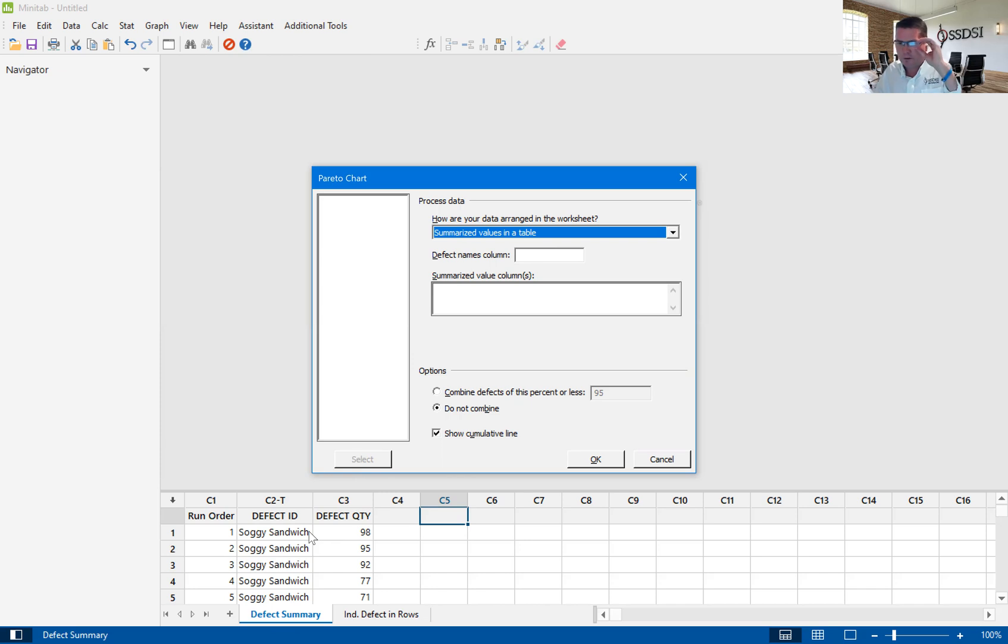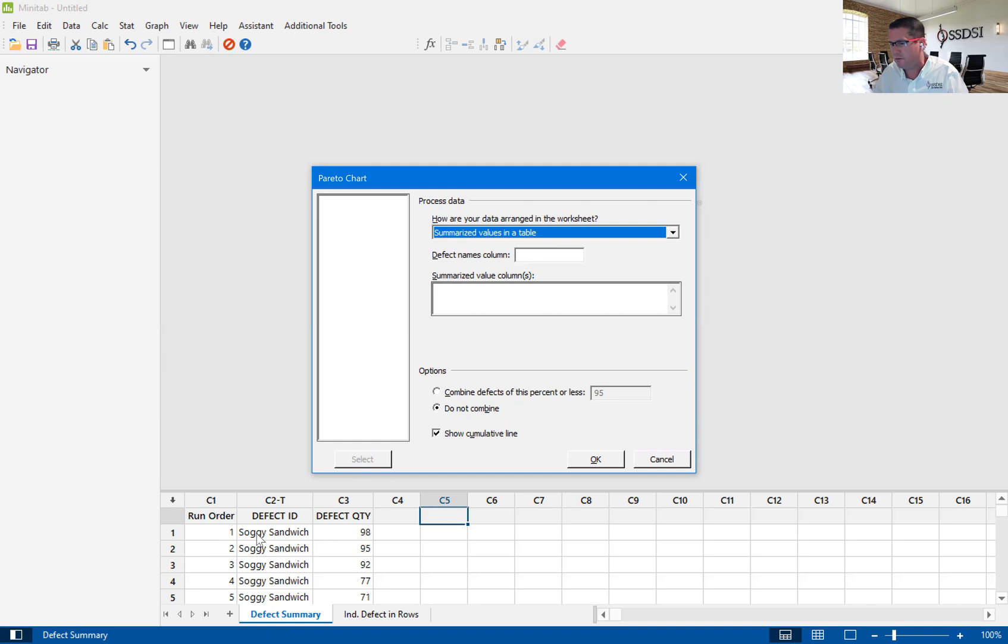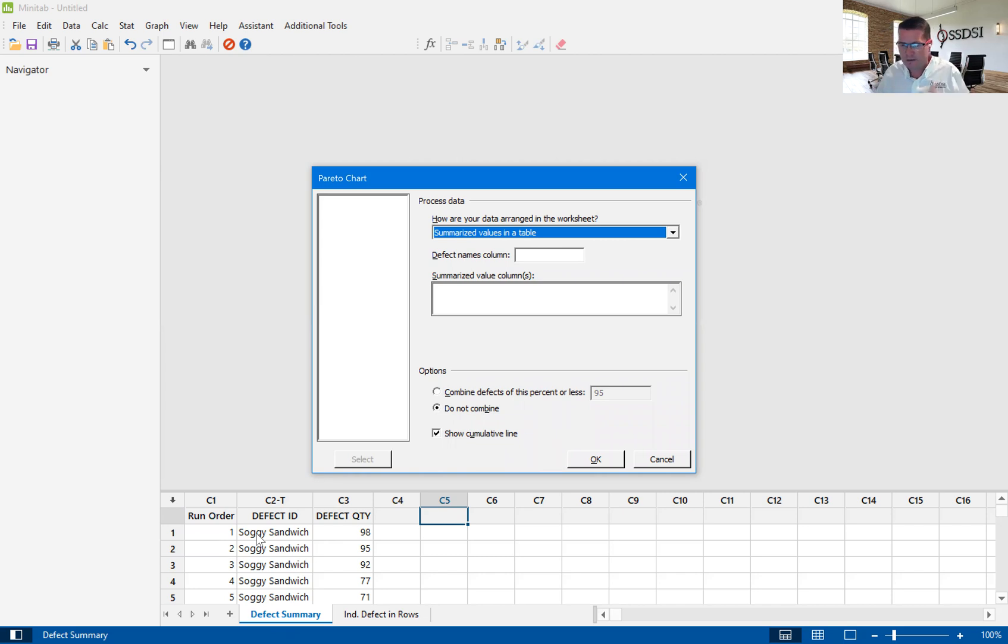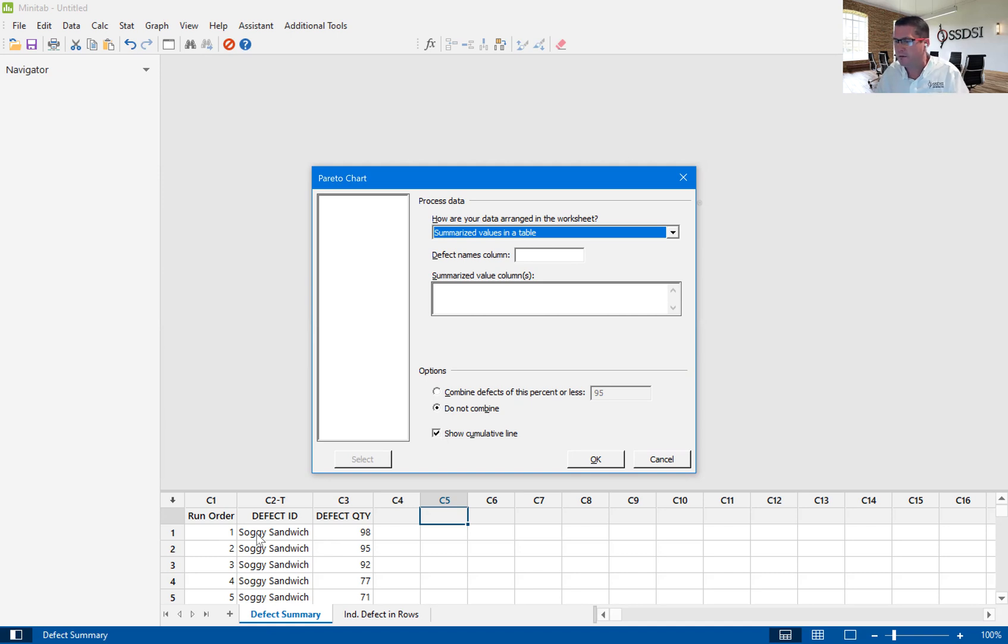What that means is that, let's say this is a shift, and we are taking defect data on what happens in that shift. One row of data might be how many soggy sandwiches did we find out of a population. Let me go back and give you the scenario here because I forgot to do that.